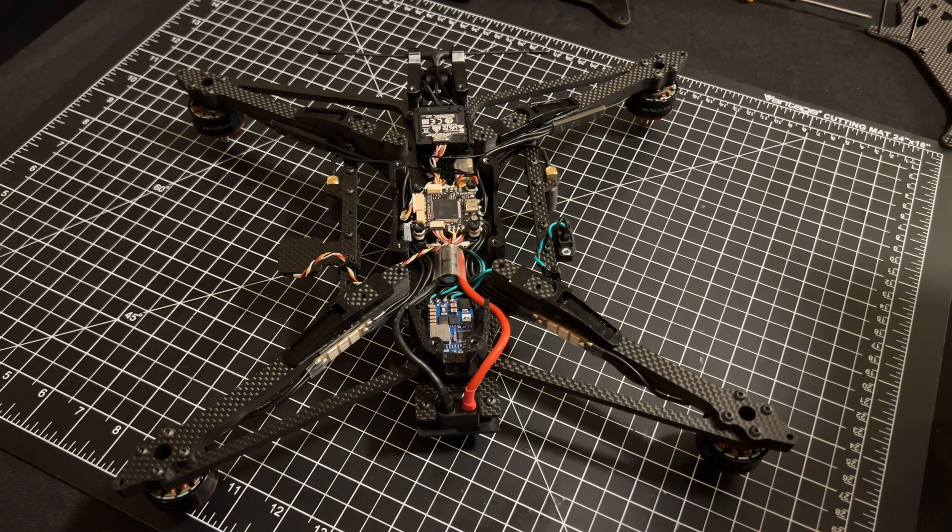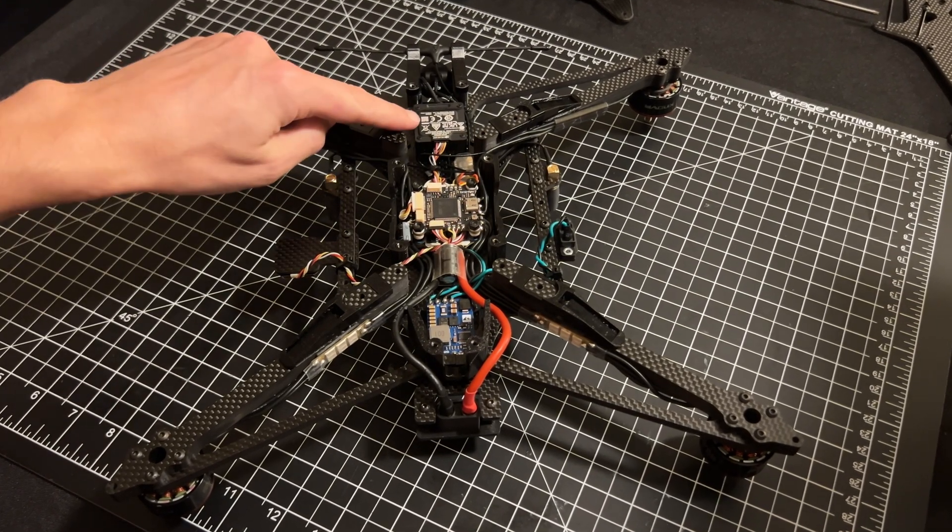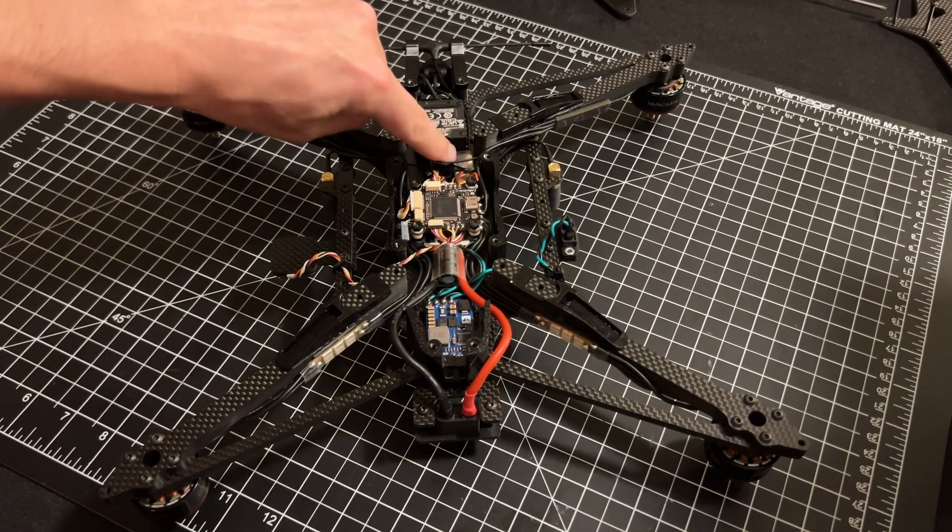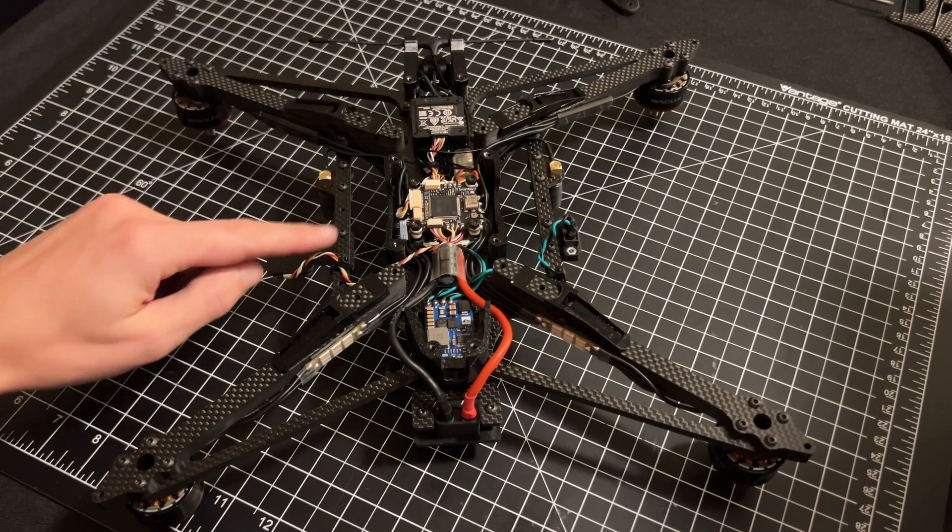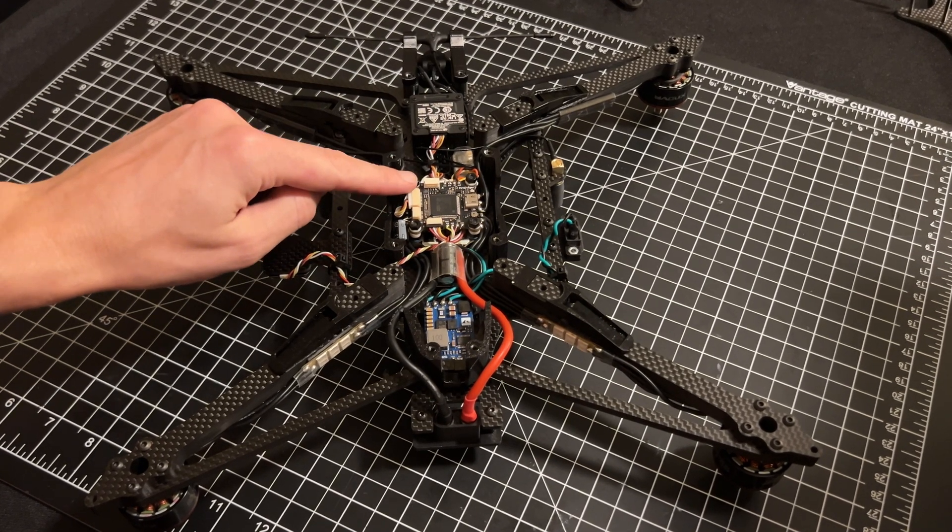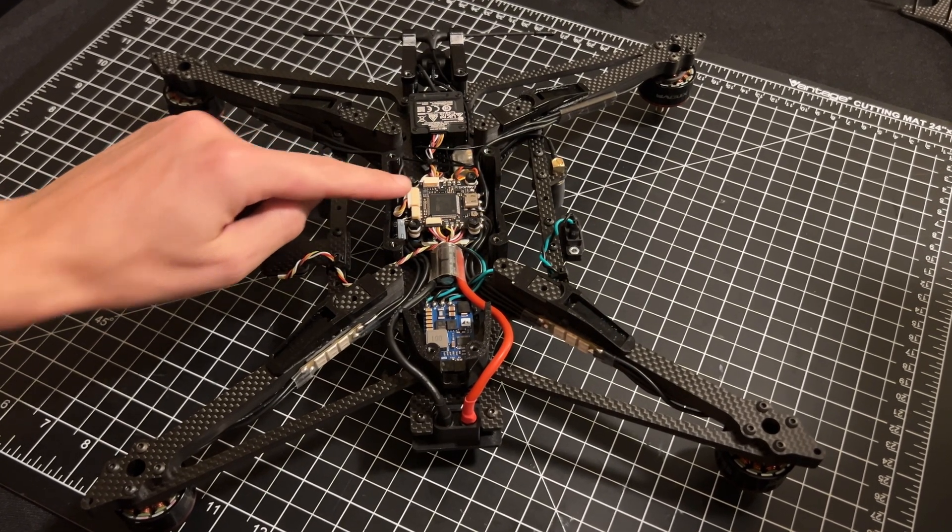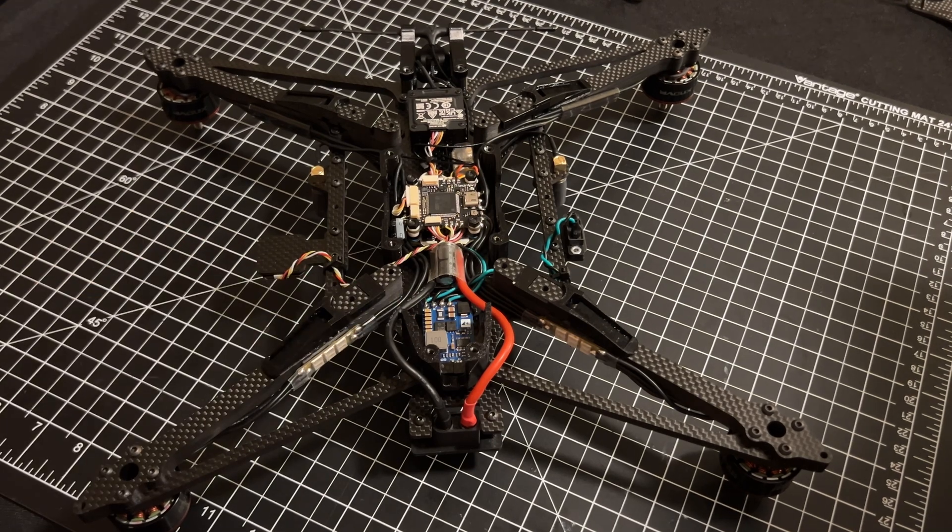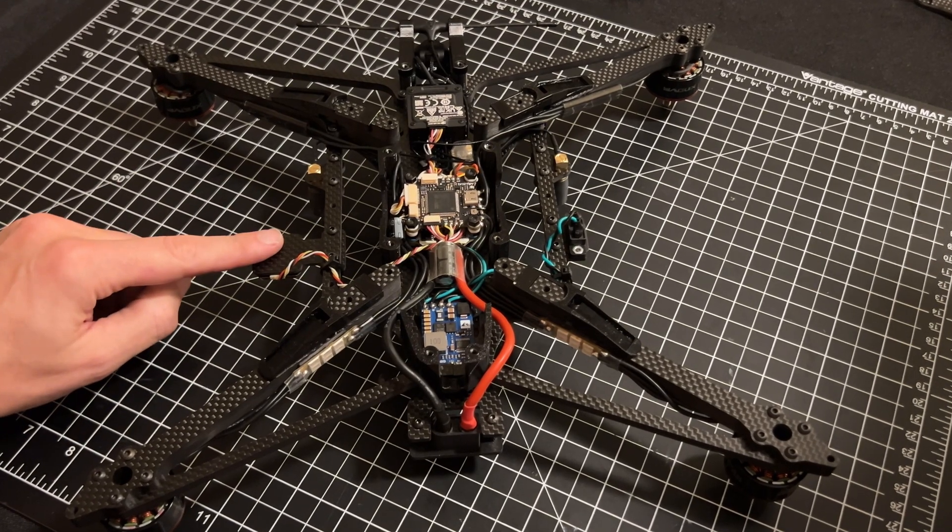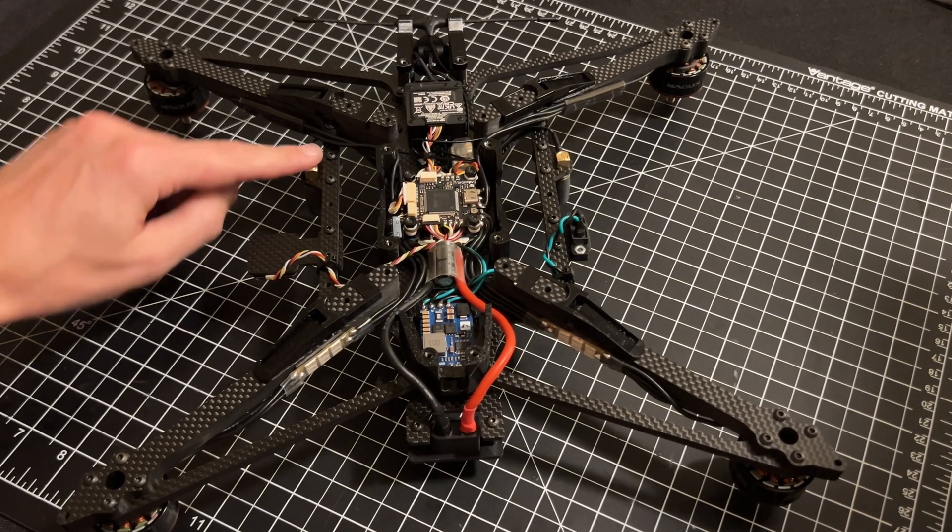And here's what that looks like assembled. O3 unit up front. Receiver tucked away down there. Stack with the Hobbywing and the Radix. And then the Matec BEC at the end. I have GPS, right angle SMAs, and then the XT60 SMA tap.